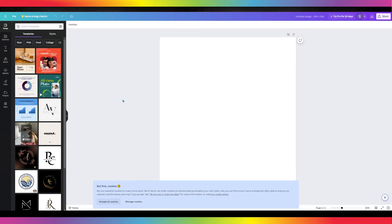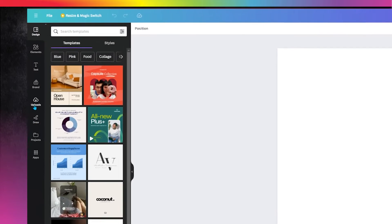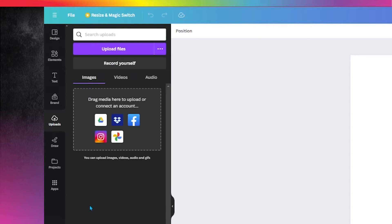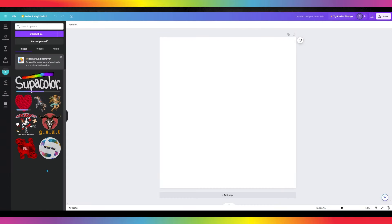Once the project is opened, click on the Uploads icon on the left side taskbar. Here is where you'll upload your designs.